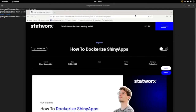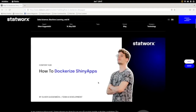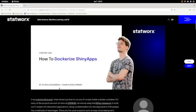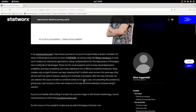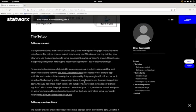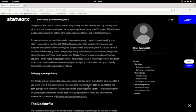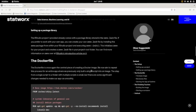This is the article I was reading. It's called 'How to Dockerize Shiny Apps' written by Oliver Guggenbu. In this article he gives an explanation of the advantage of doing dockerization, and also how to set up an R project, how to set up the renv file, and how to set up the Docker file. It's a very good article.